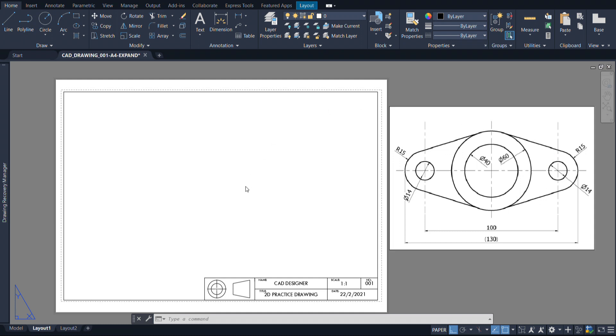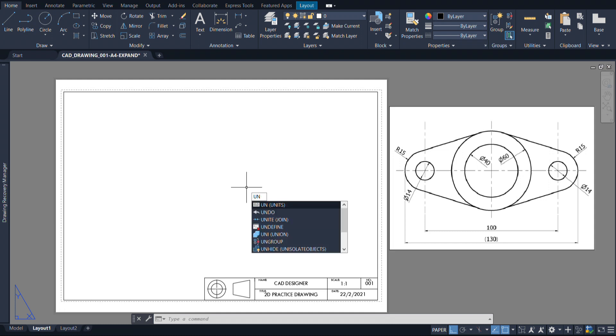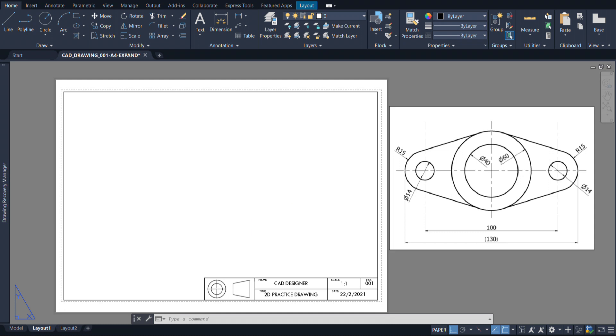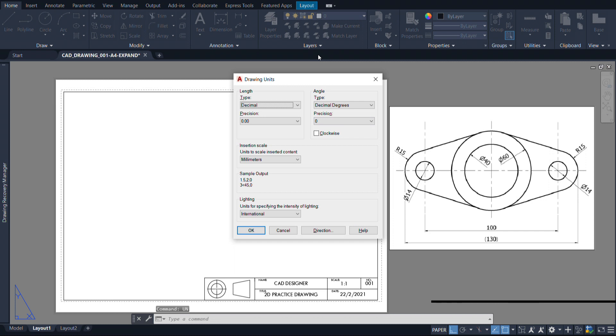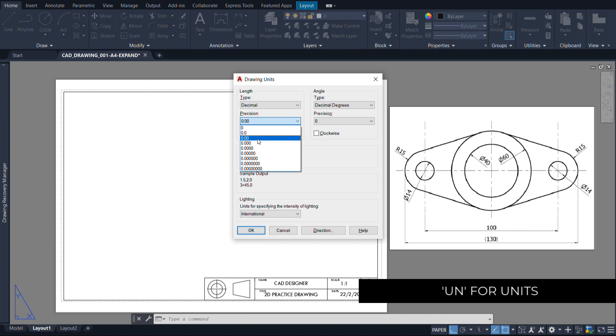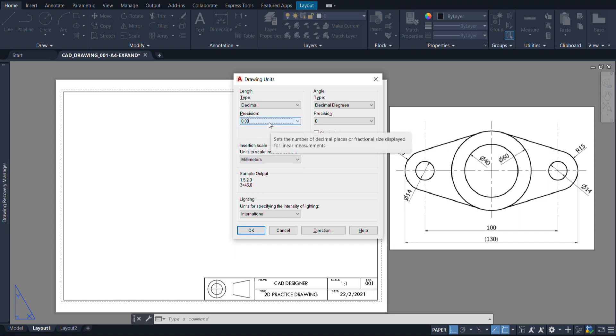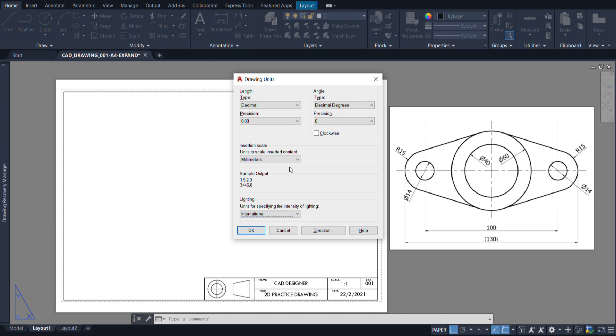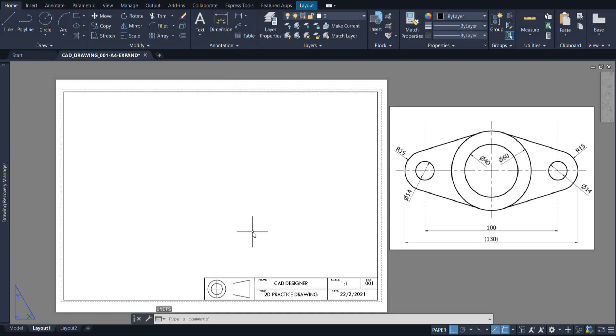Once you've got that, then the next thing you need to do is set up your units. So you can just write UN, press enter and now you can have your drawing units. The precision I like to use is two decimal places. So just make sure you choose that or you can choose whatever you like and I'm using the international way, so the metric way of measuring things. I'm just going to press OK.